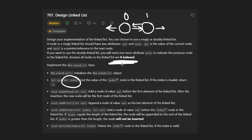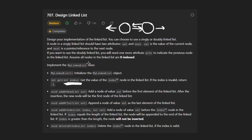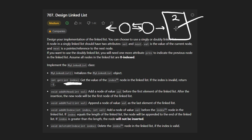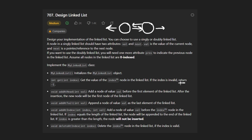We do have to deal with some edge cases — in the case that the index doesn't even exist. If we were trying to look for index two but there's no node there, we would return a default value of negative one.